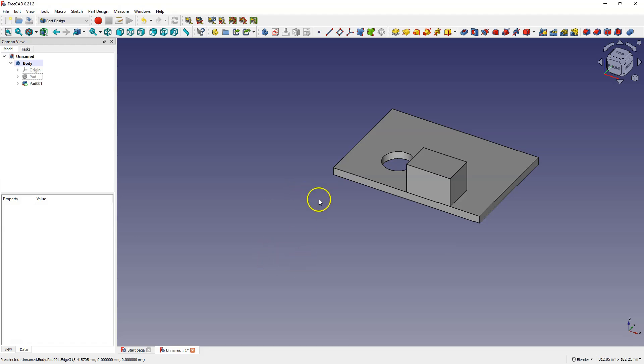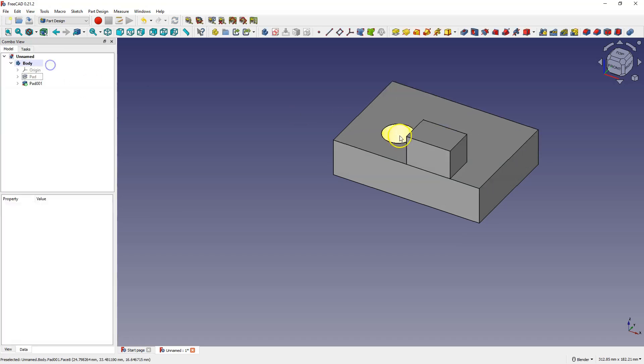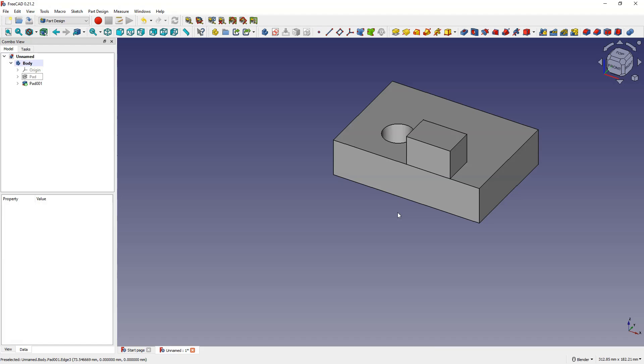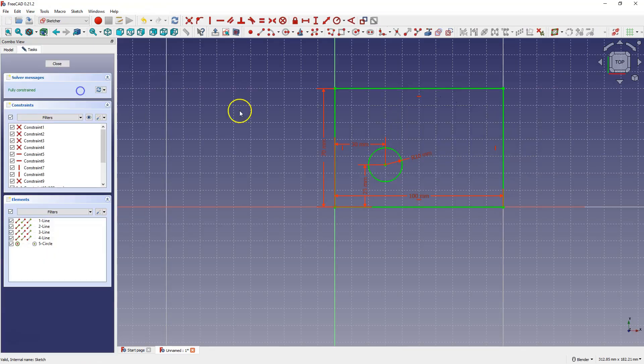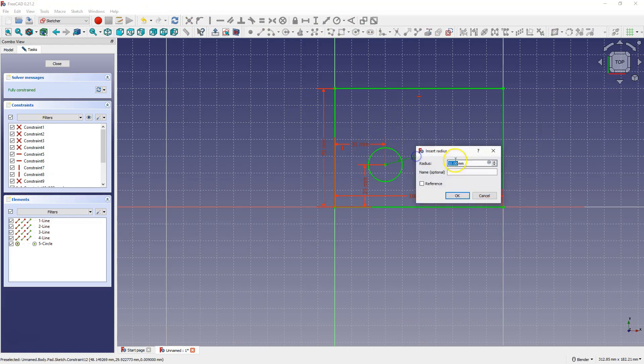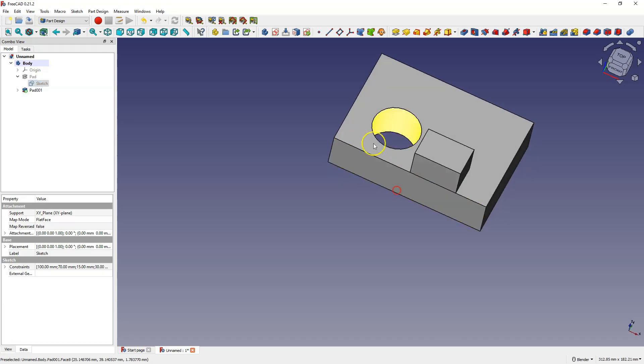For example changing the extrusion height to 25 millimeters applies changes to the solid and subsequent operations adjust accordingly. In FreeCAD we can modify dimensions of earlier operations, facilitating corrections and modifications. If a prototype reveals the need for adjustment such as resizing a hole, it can be easily changed without recreating the solid. For instance edit the sketch and change the hole radius to 15 millimeters. Close the sketch and the hole in the solid updates.